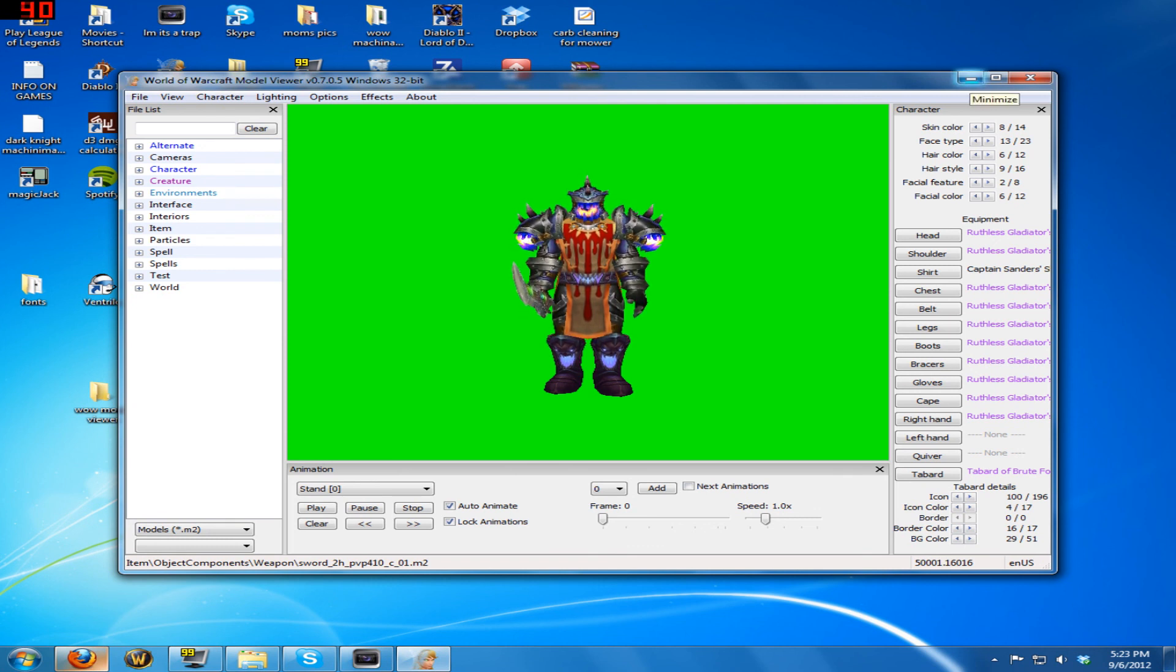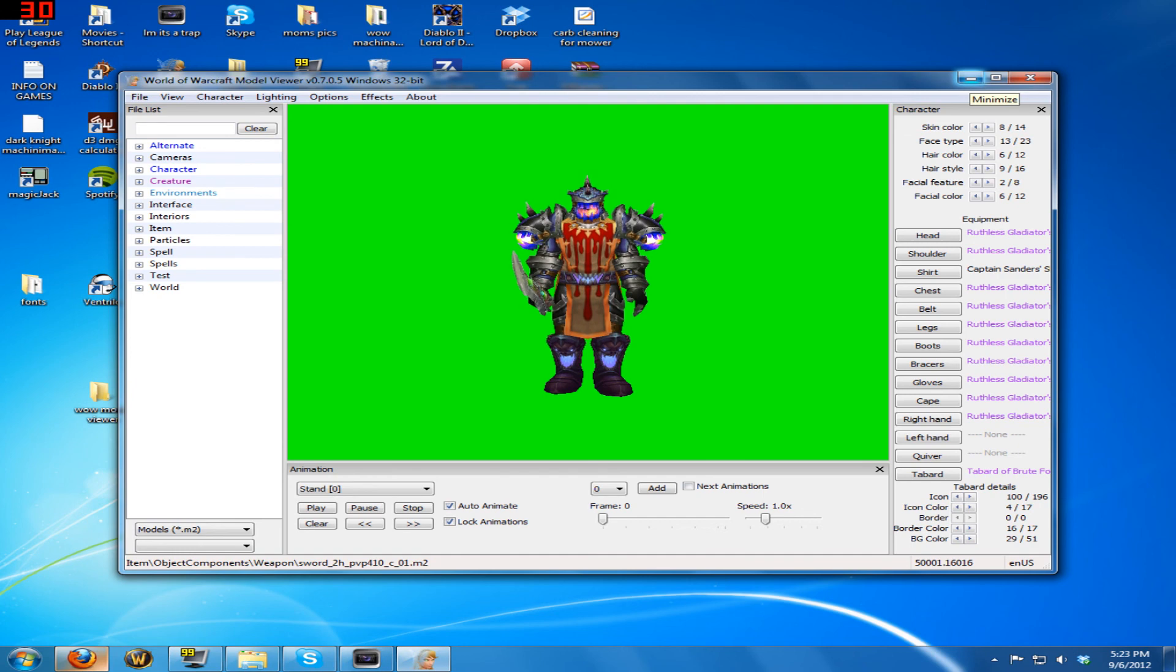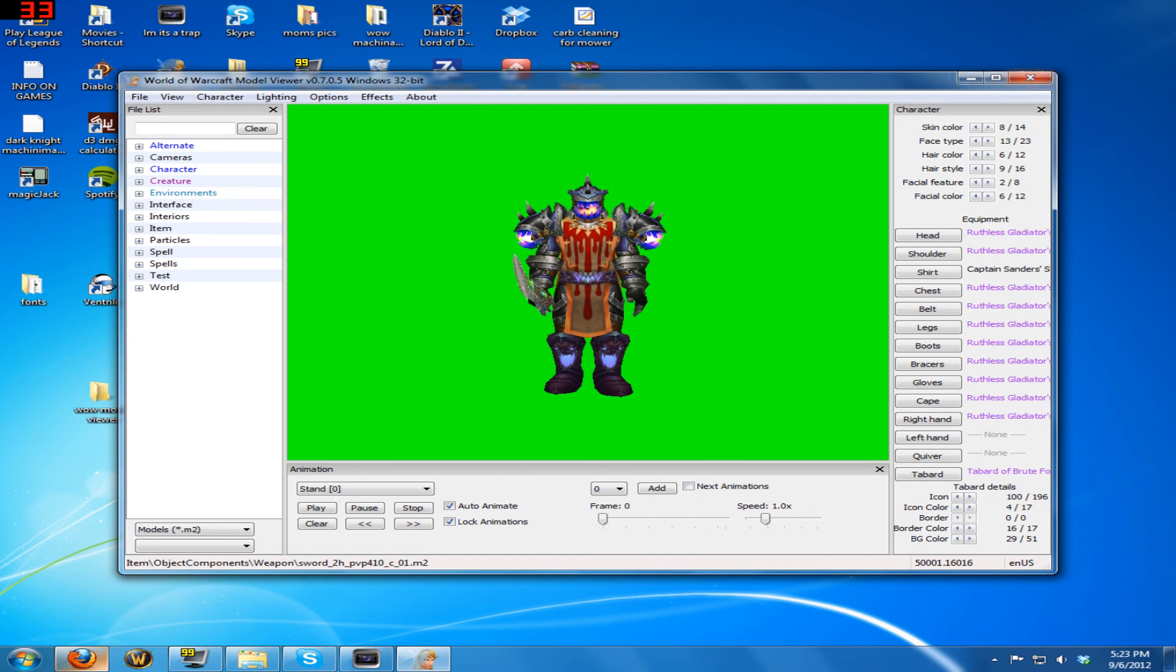So yeah, this is how you do it. That's my video, see you in the next one.